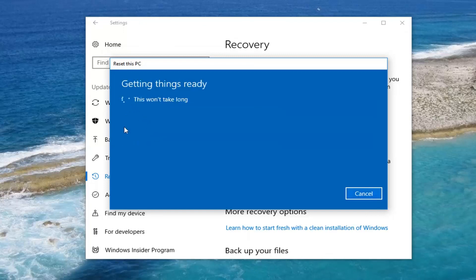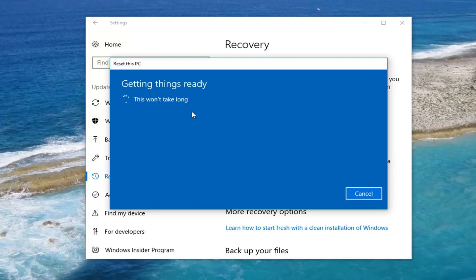And depending on what choice you make it's going to affect a couple more prompts down the line so just be patient here. We're going to have another couple prompts we're going to have to go through.